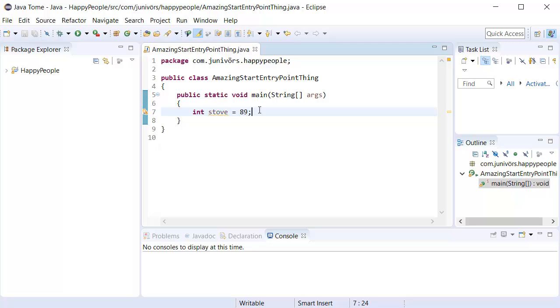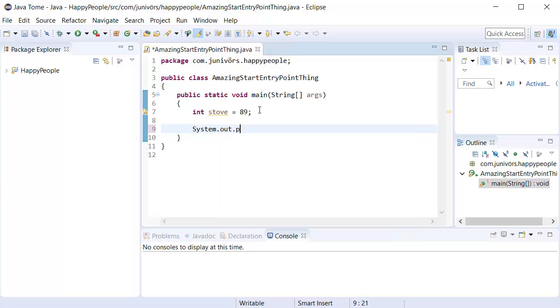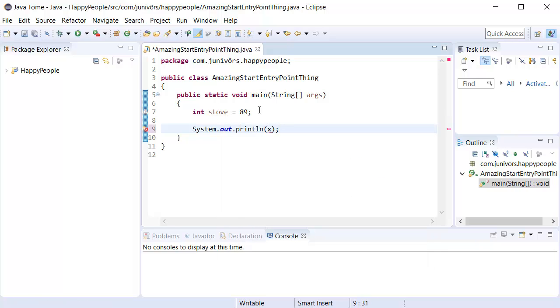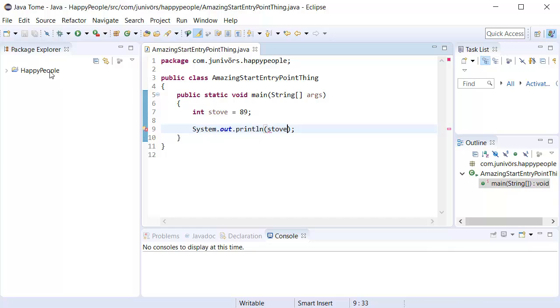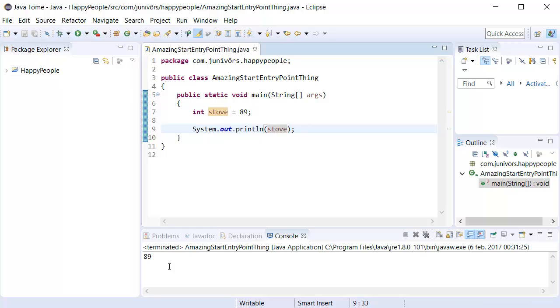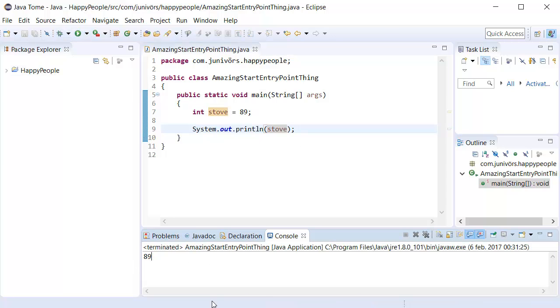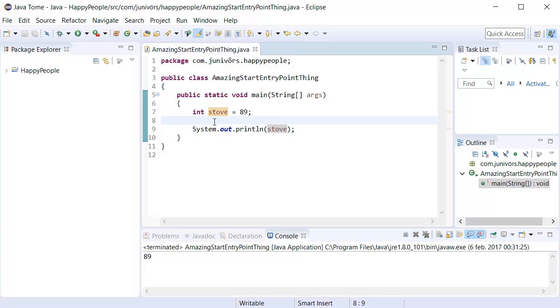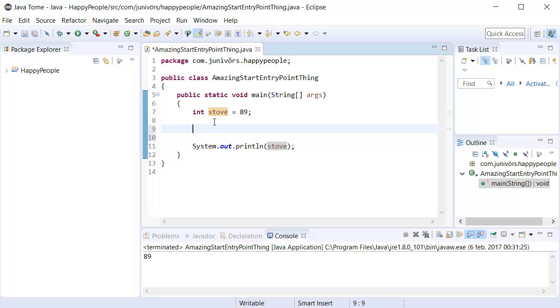From there on, we can be like, hey, let's print this number out, shall we? We use a print line and we say stove. When we run this now, it's going to say 89. The easiest thing you can do with those numbers is that you can either increment them or decrease them by one. There's a really simple method in order to do this.